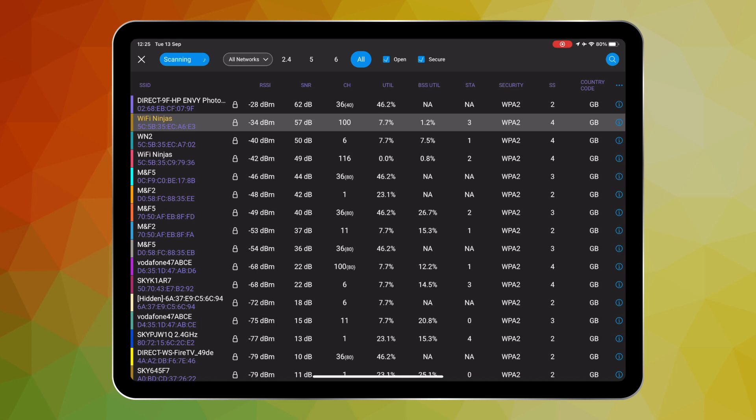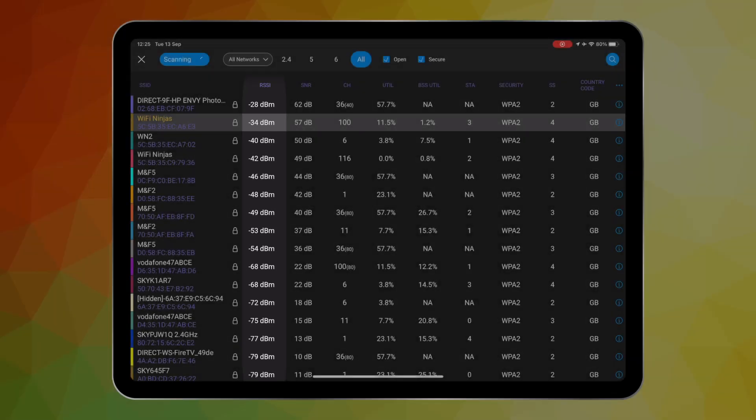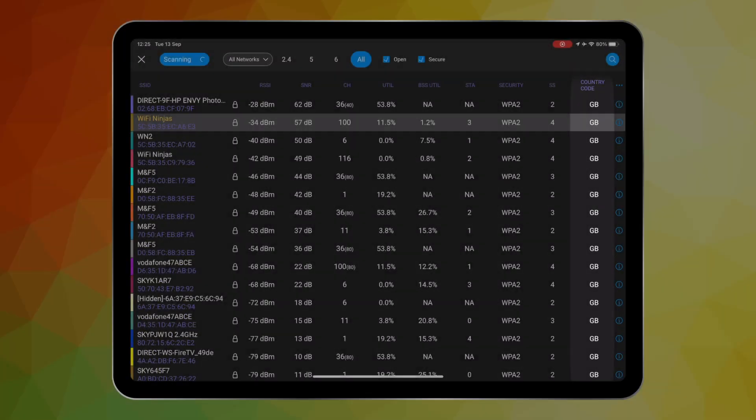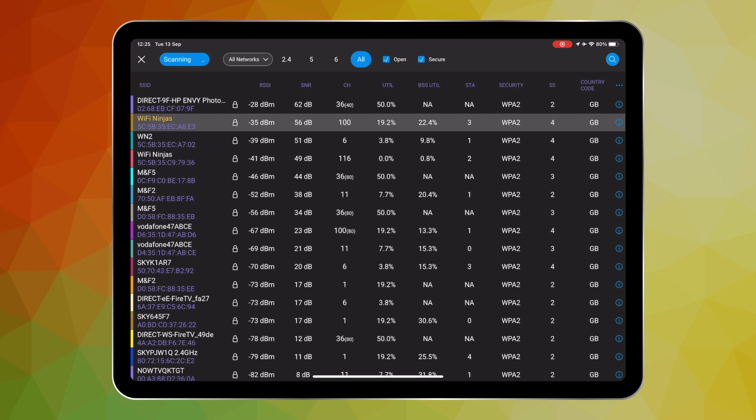We can now see anything from how strong is the signal strength from specific access points to which country code are they using. What you see here is how I have set up my analyzer application with my specific fields that I wanted to configure, but this is totally customizable and I will show you how you can do that in a few moments time.